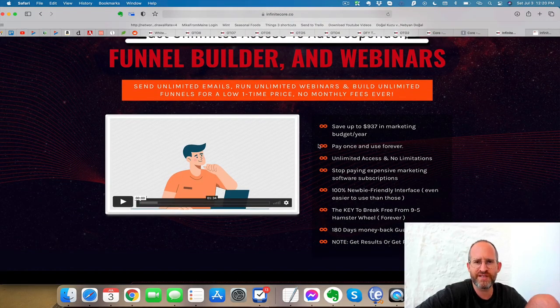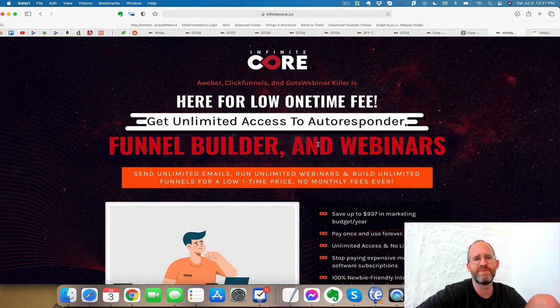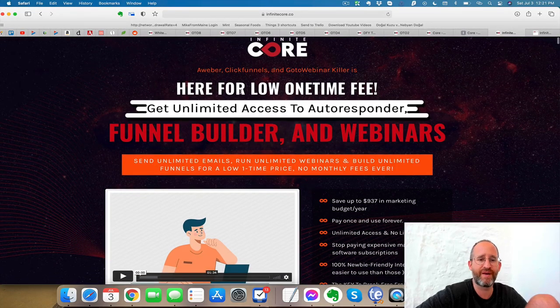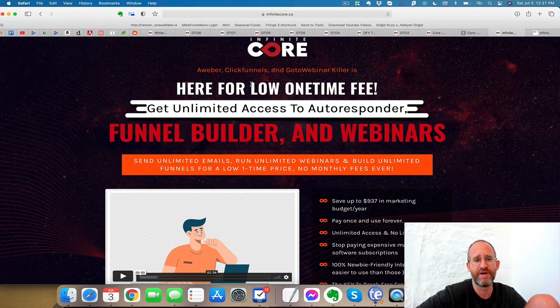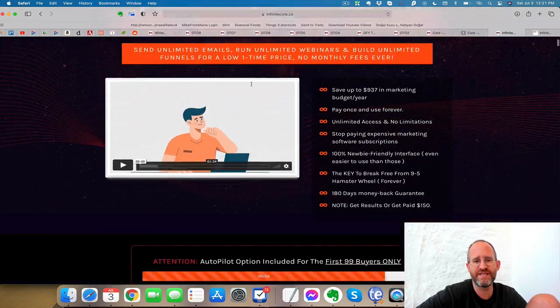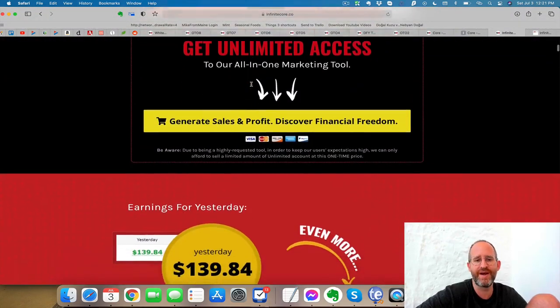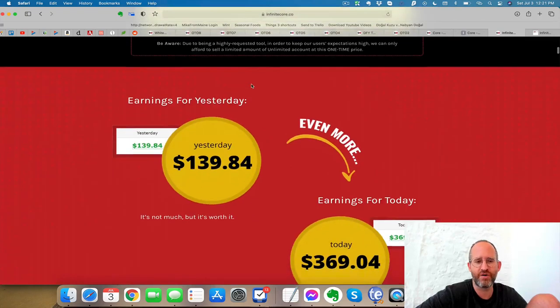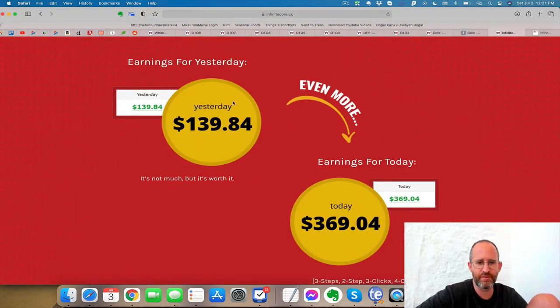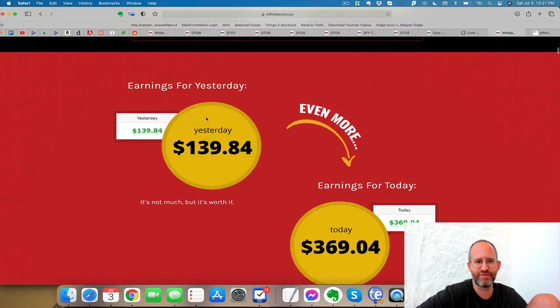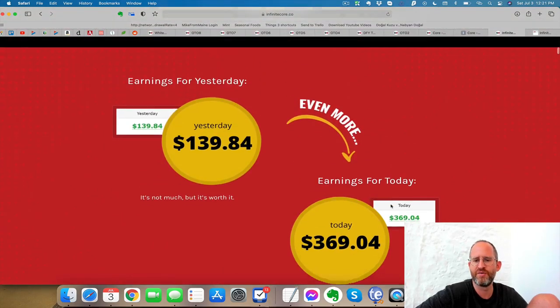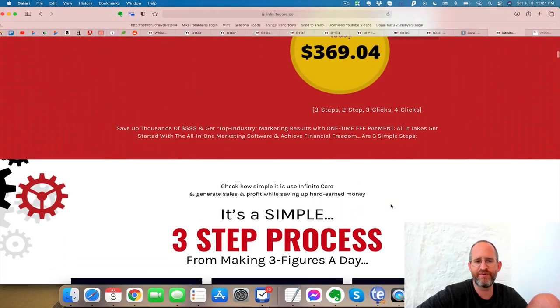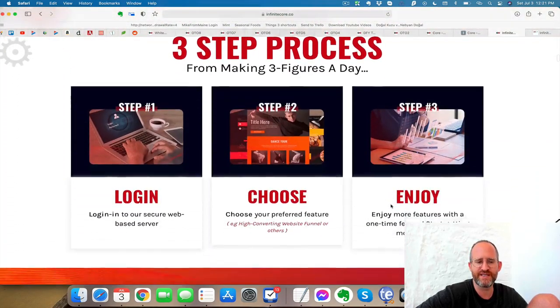So essentially this software is out there for people that are sick of paying monthly fees. They don't have a large budget and don't want to be spending all their money on these different softwares. If you pay for AWeber or ClickFunnels or GoToWebinar, they can be thousands of dollars in monthly fees. And a lot of people just simply can't afford that, especially when they are starting out. Now they have some income proof here, and this is actually quite reasonable income proof.